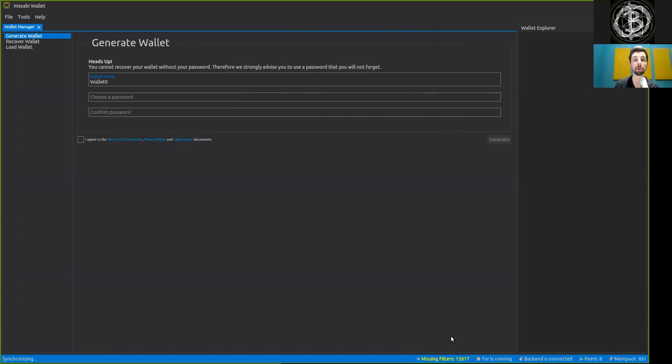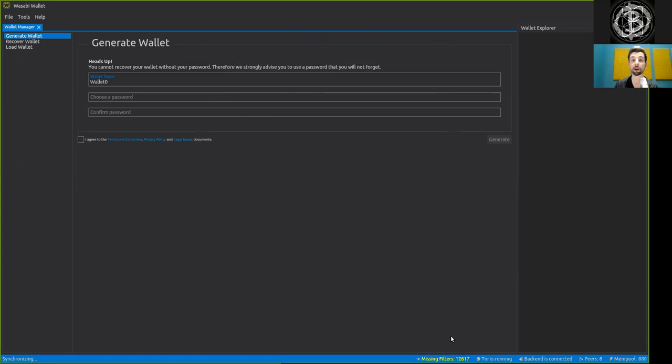And then from a completely separate node, we can download this specific block. And thus, we will not leak which specific addresses we are interested in, but only which blocks we are interested in.